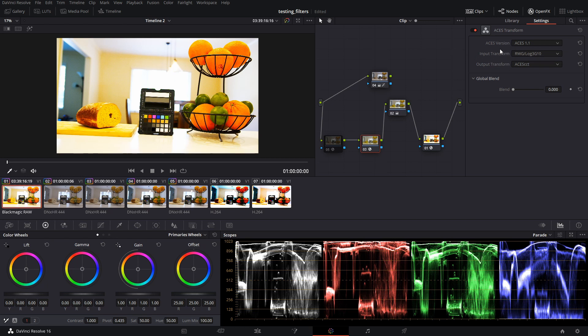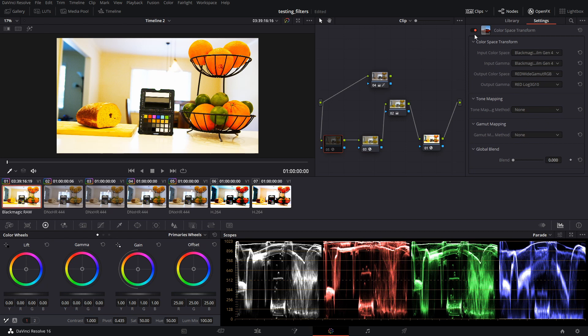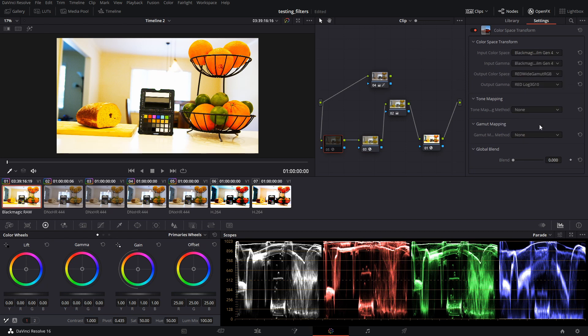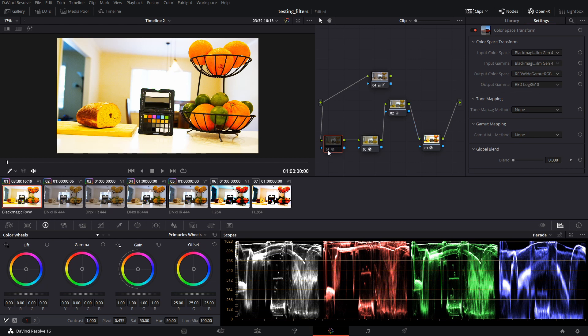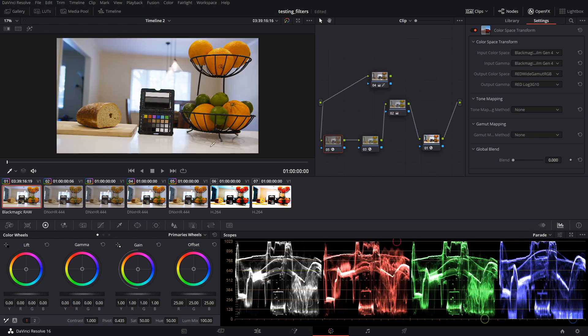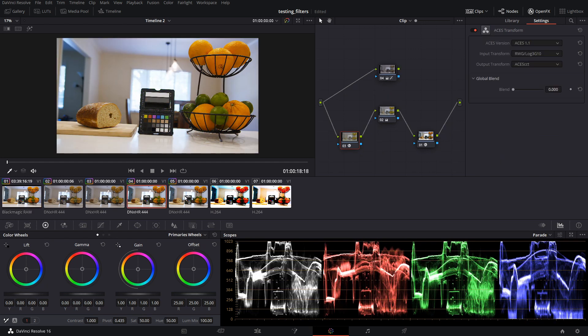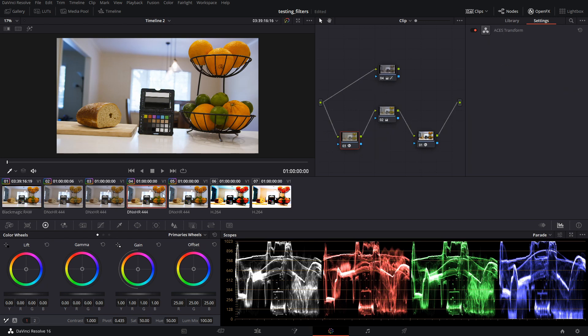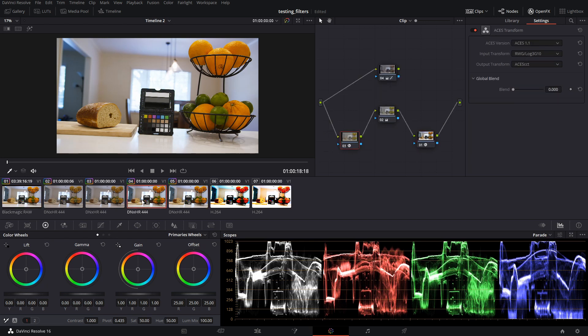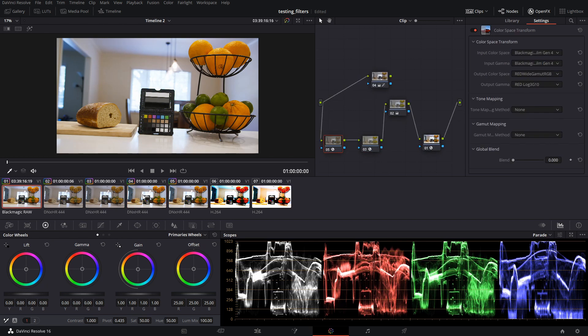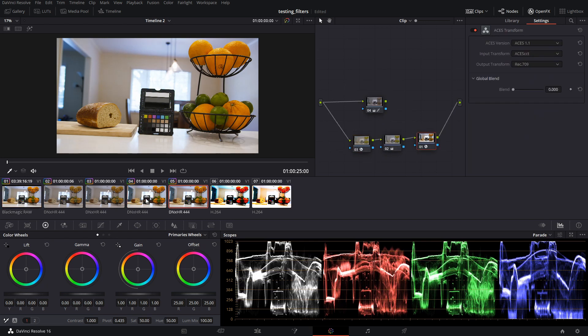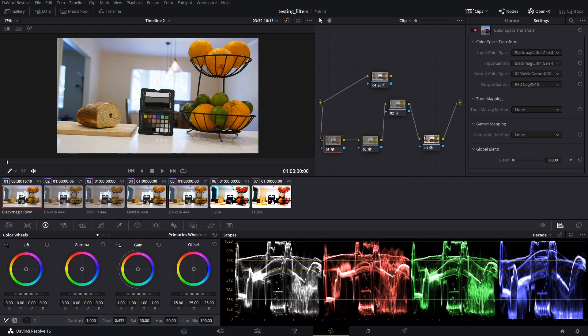So we need to write this wrong. We do this by adding a color space transform to the front of this. We're going to go from Black Magic Pocket 4K Film Gen 4. Then we're going to go to red-wide-gamut RGB. Output-gamma is going to be red-log3g10, because this is the proper color space that we're transforming. We turn this on, and bingo, bango, we've got matching colors and gamma. So this works.